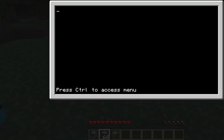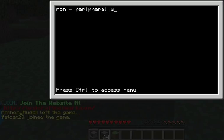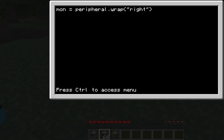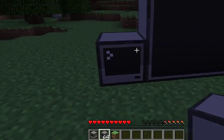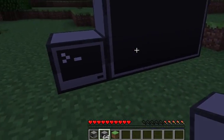Once you're in your computer, after you do that, you have to do: mon equals peripheral dot wrap — that's a dot wrap — and then after this you have to do parentheses. I'm doing 'right' because my monitor is to the right of my computer. So if your computer was below, you would type in 'top', and then if it was on top, you would type in 'bottom'. On this side, you type in 'left'.